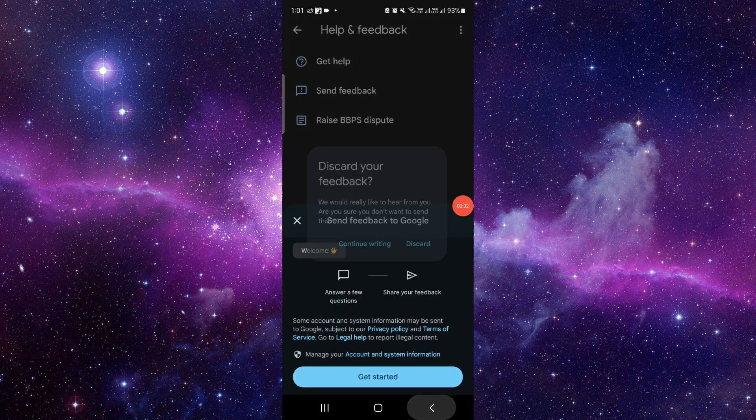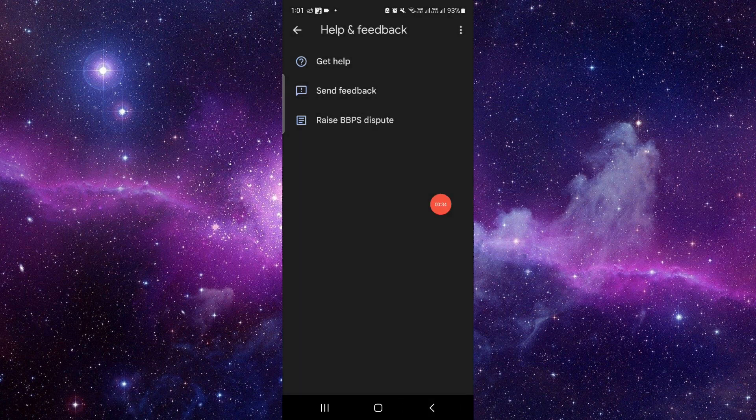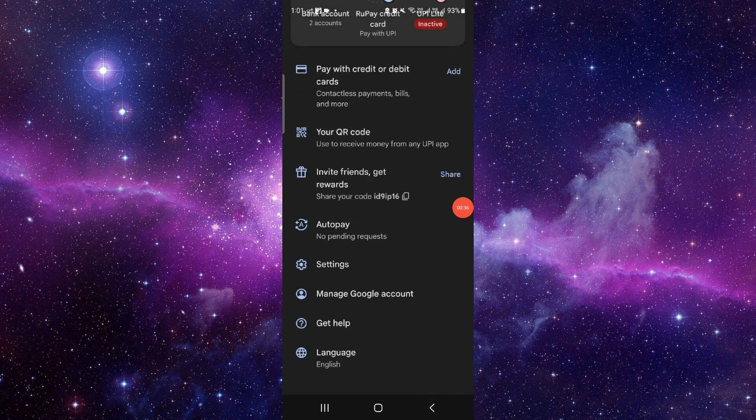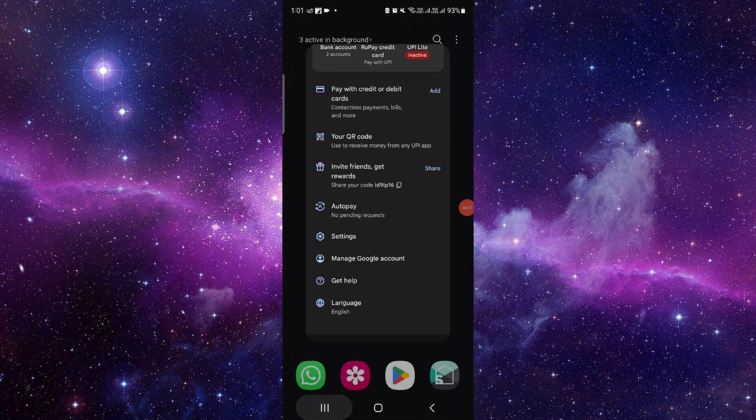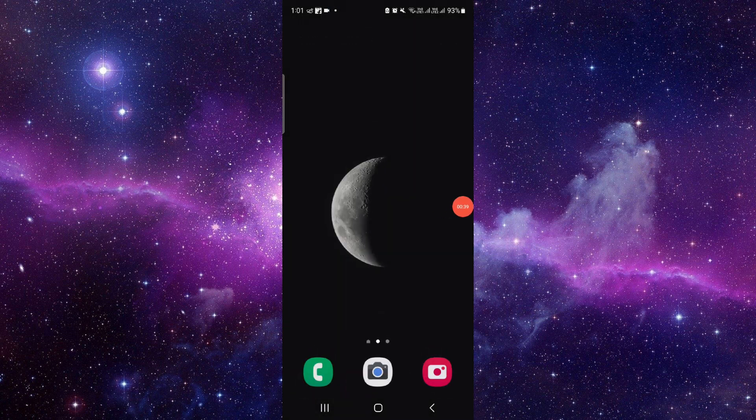So by this way you can delete it. This is how to delete your Google Pay or GPay account, and it's an easy way too.